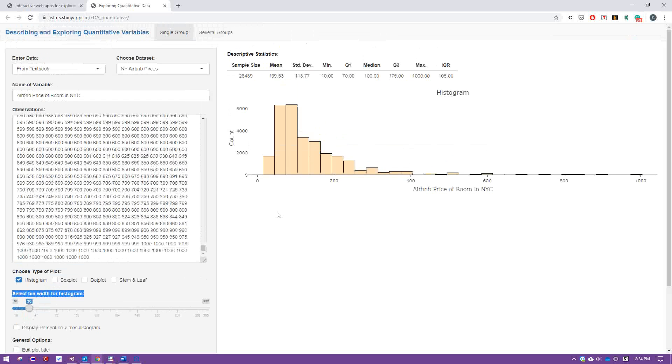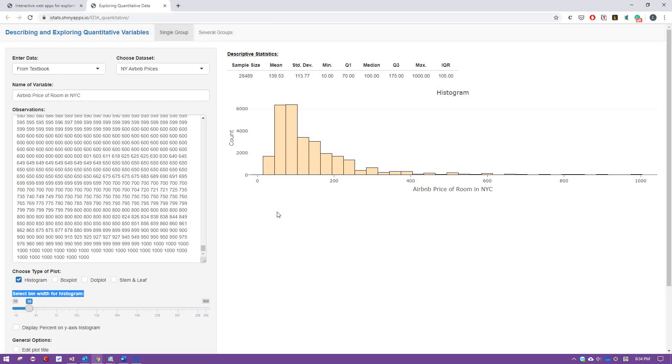So this is what distribution is. Based on this, you can tell about the probability. How do you do that? I'm going to explain that in the video that comes next.